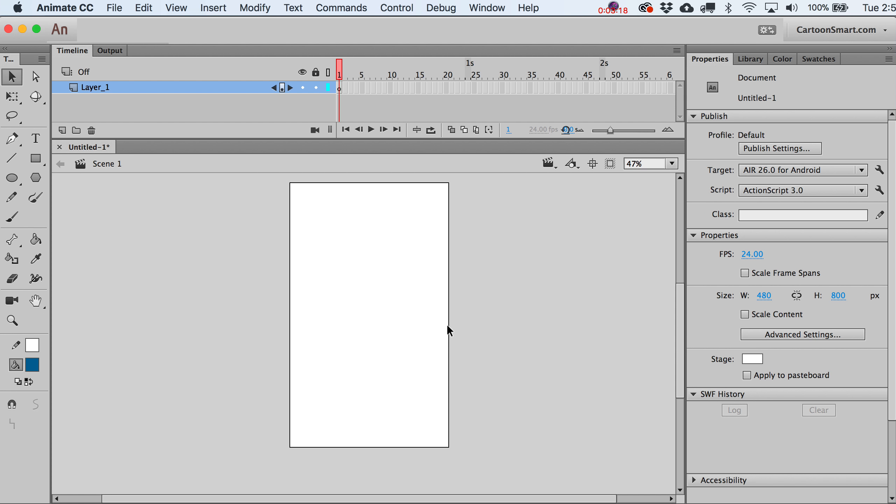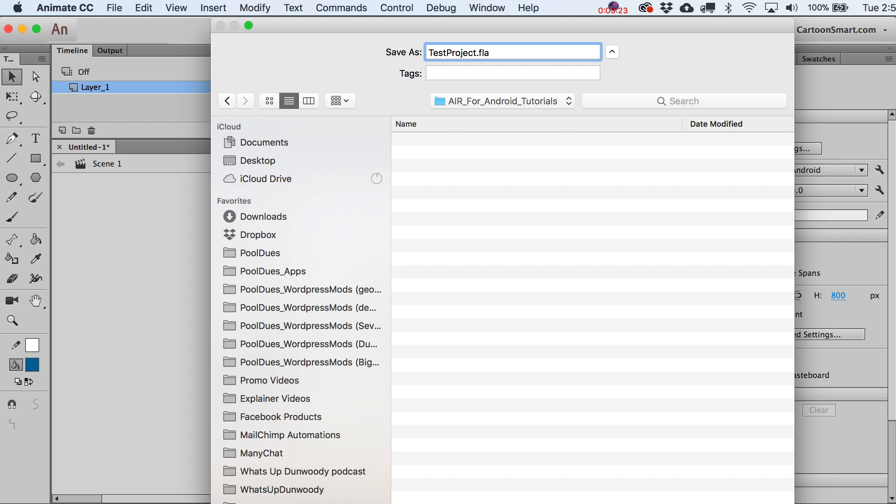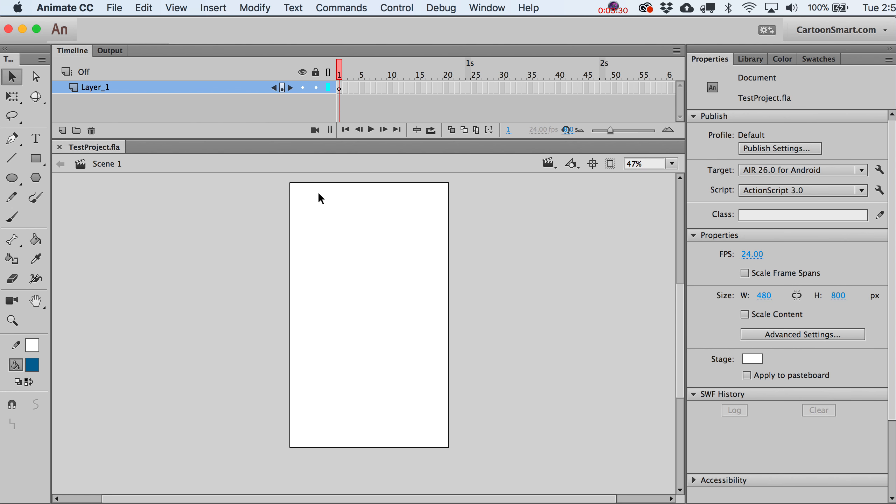I suppose I should save this file, so I'm going to go ahead and do that. I'll call it test project. This is just a folder on my desktop, so I'll go ahead and click Save.